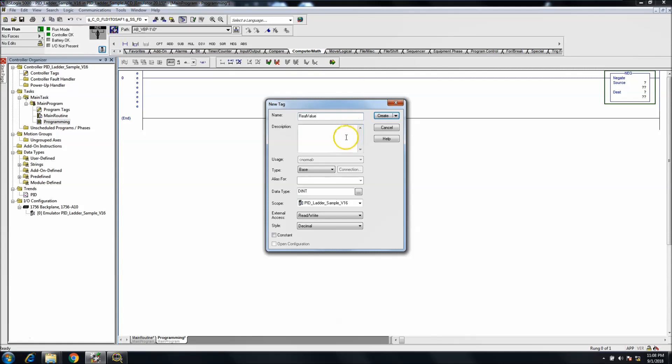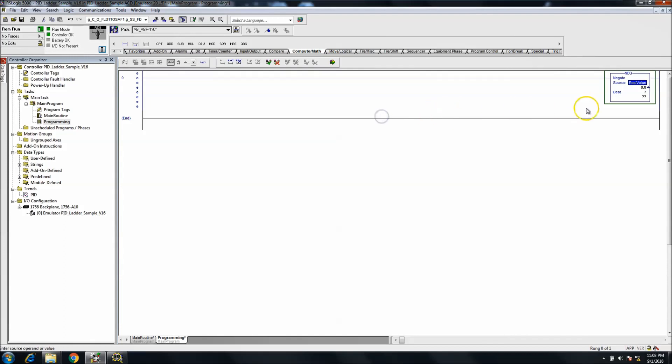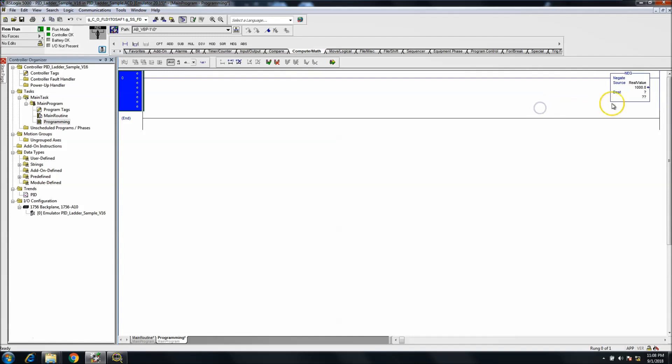We'll just give it a name. We'll make it a dent, better yet let's make it a real. That way it makes sense as a real. And it's real value that's going to be, let's just put it at a thousand.